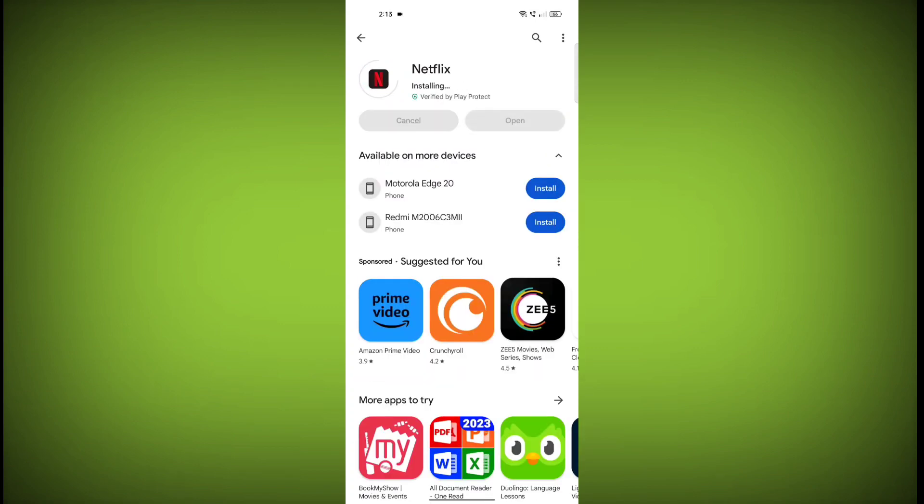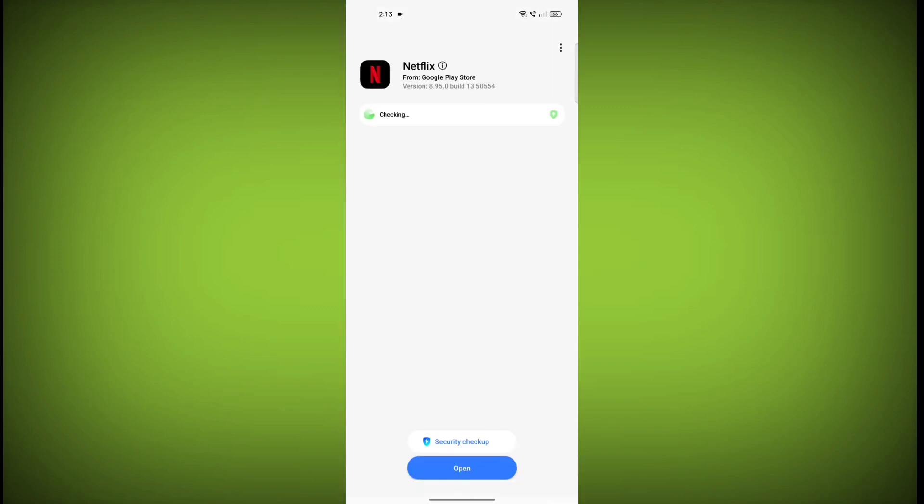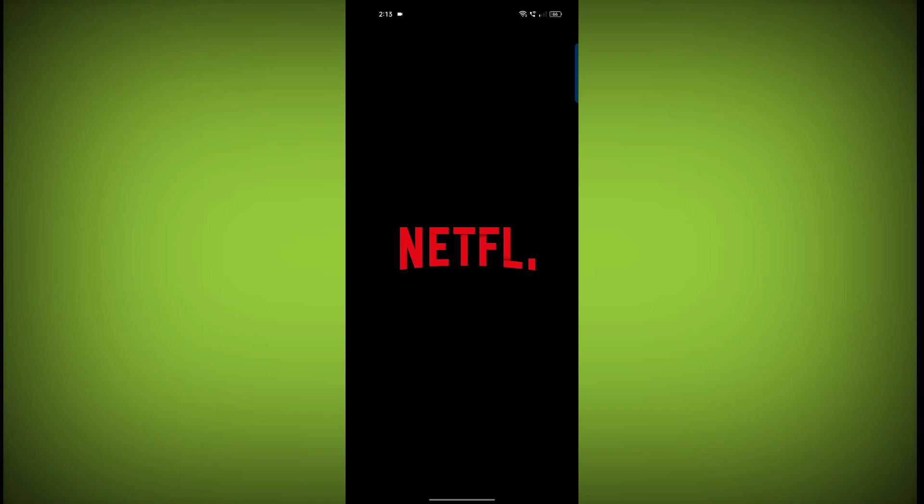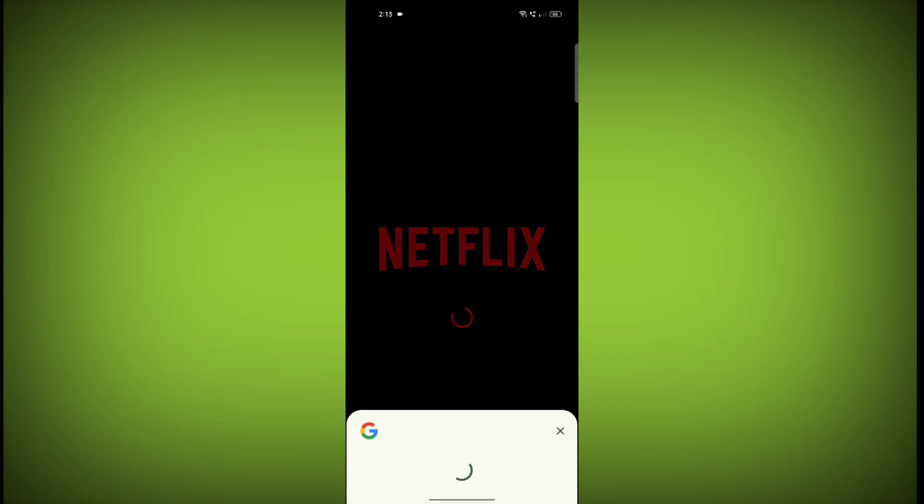If you are still having trouble with the Netflix app, you can try contacting the Netflix support team for help. Please like the video and subscribe to TechSore.